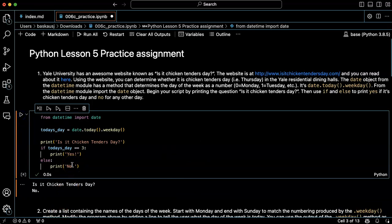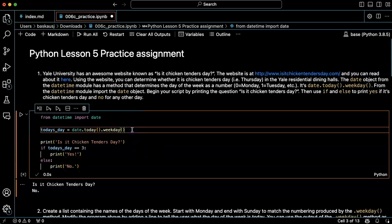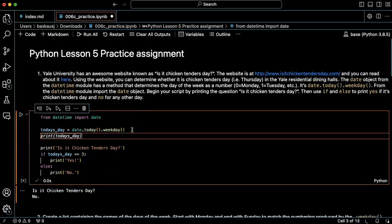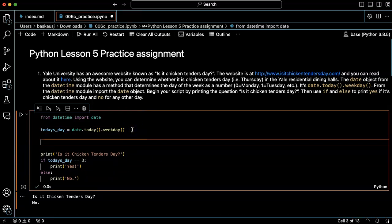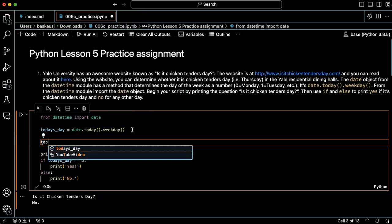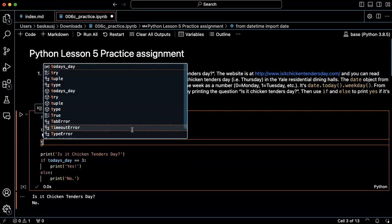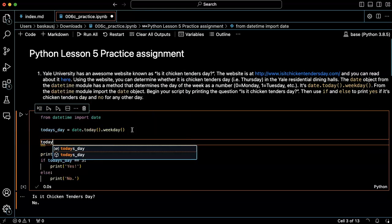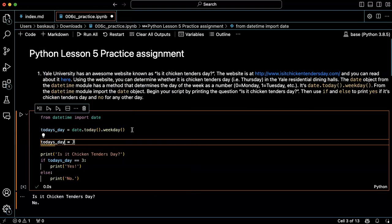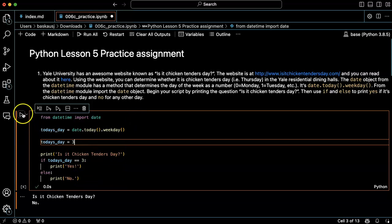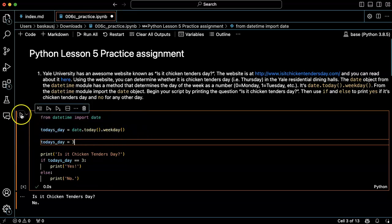Now, unfortunately, I can't make it immediately be Thursday to test this out. So let's try a little experiment here and let's just manually say today's day equals three and then we'll see how that works. So we're going to override the day that we get from this command here.